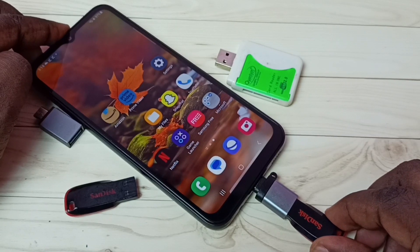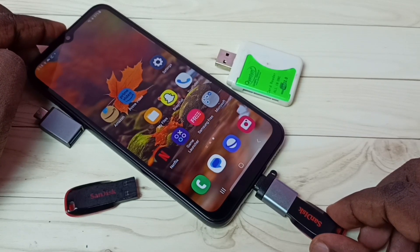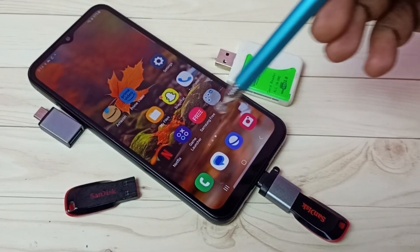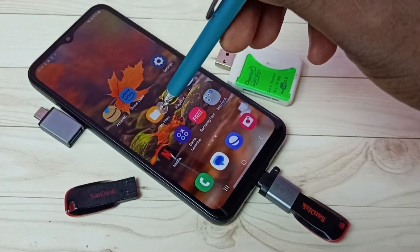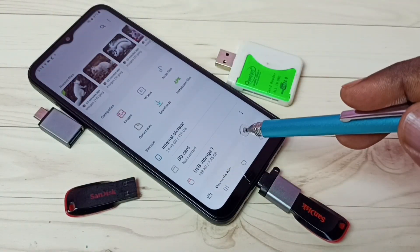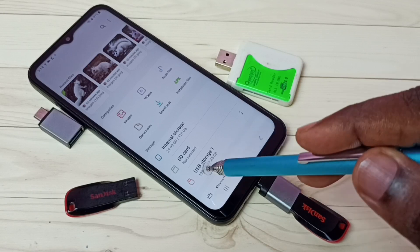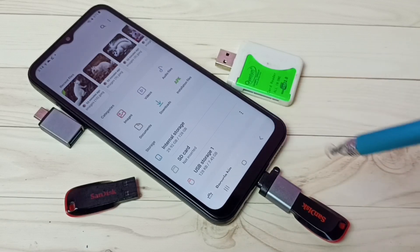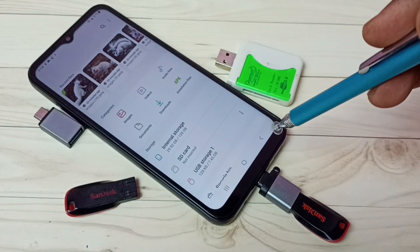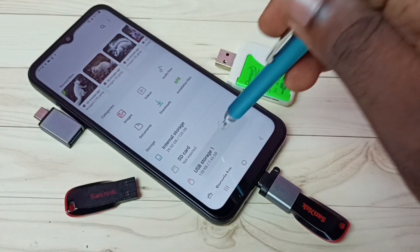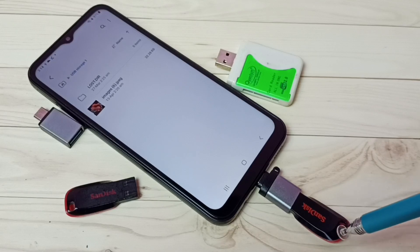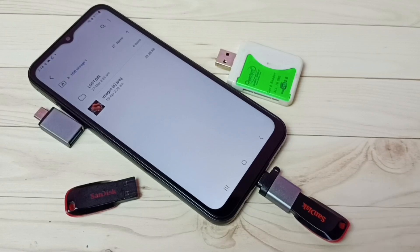Let me connect this Type-C pin to the mobile phone. Done. After that, open the My Files app — tap on the My Files app icon. Here we can see USB Storage 1, which means this mobile phone has detected the pen drive. Tap on USB Storage 1.